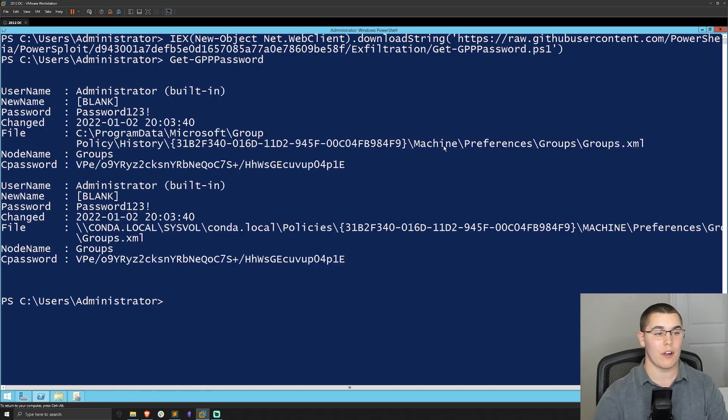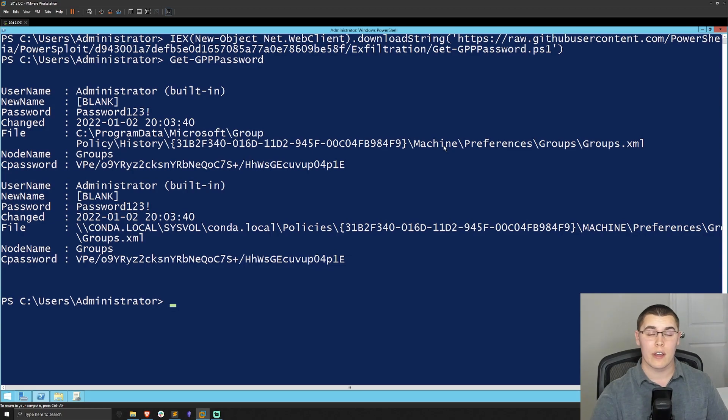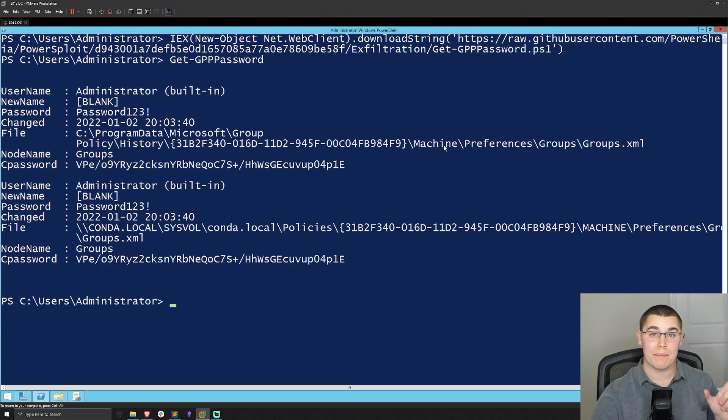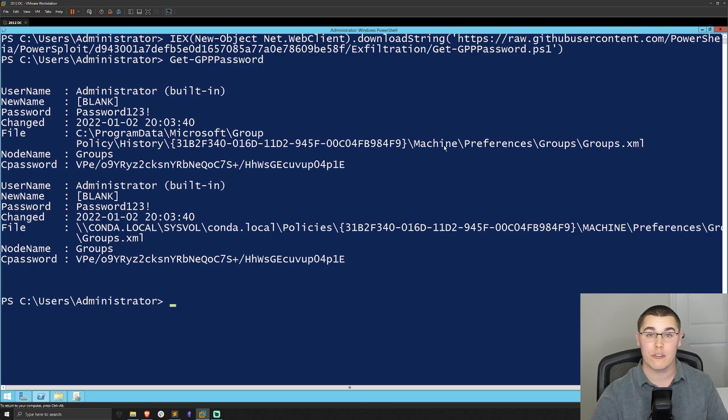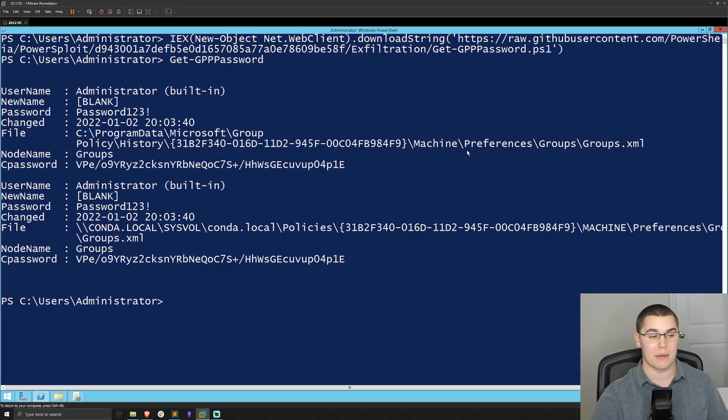It's going to search to the sysvol share and find anything with that cpassword attribute and go ahead and decrypt it with the key from MSDN for us automatically. You can see we get some output here.